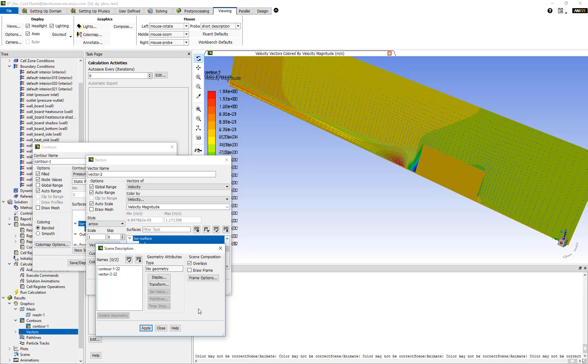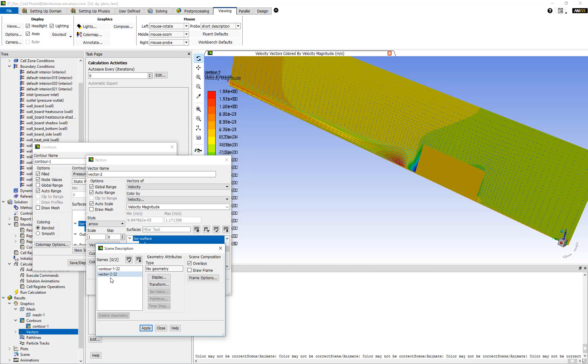Now, if you go back to the Scene Description panel, you can see that there is a separate description for each of the displays that is currently being shown in the graphics panel. You have the contour plot and the vector plot. We can keep adding additional plots and they will appear in this list.